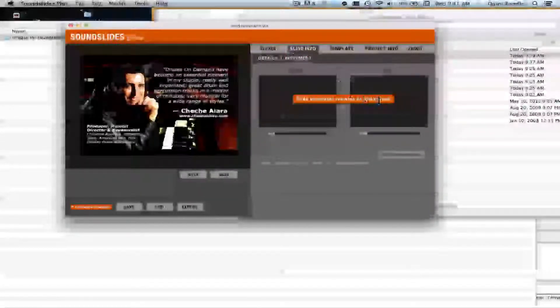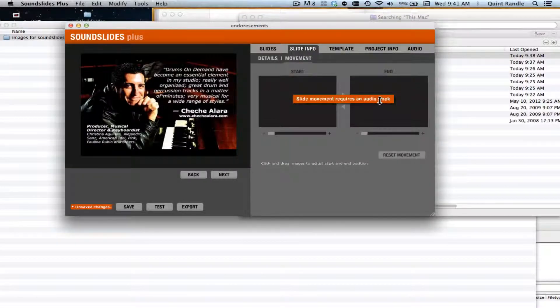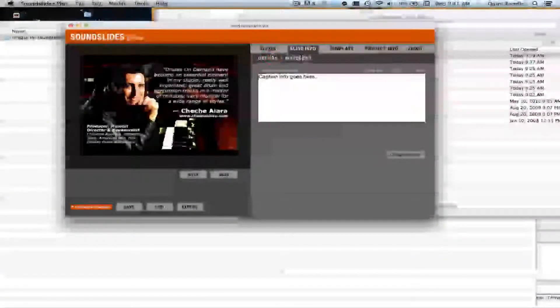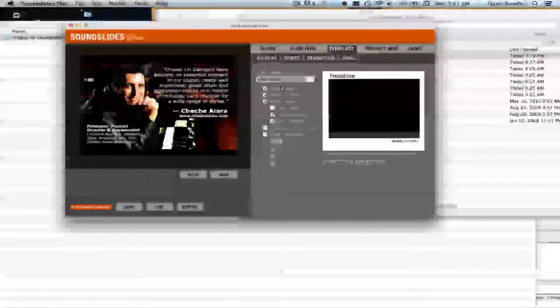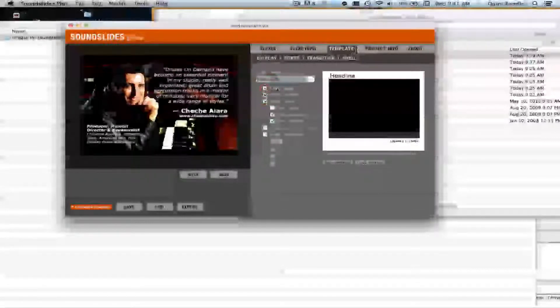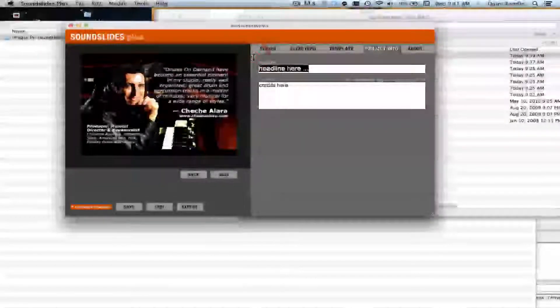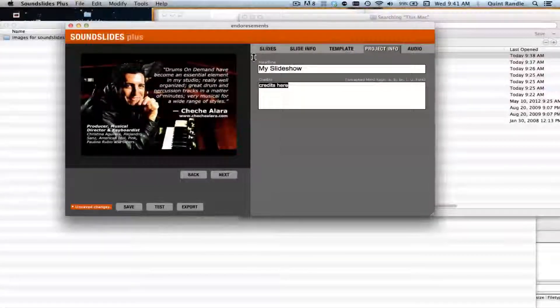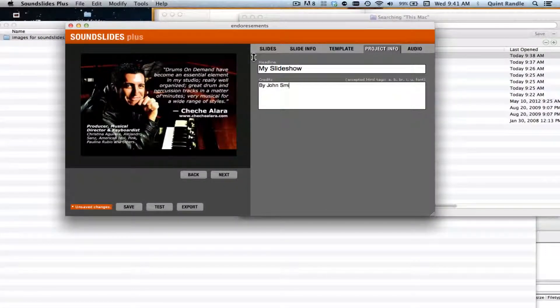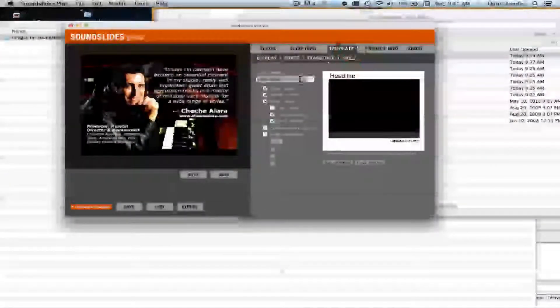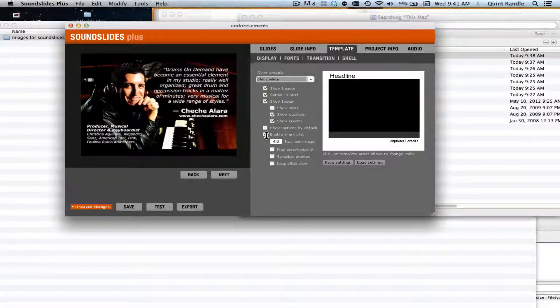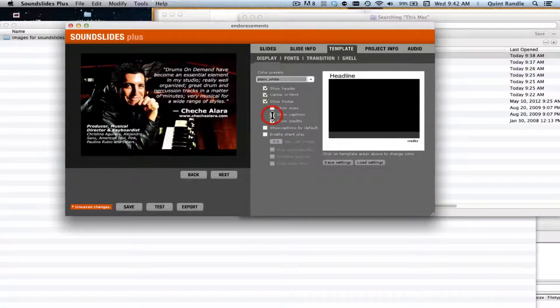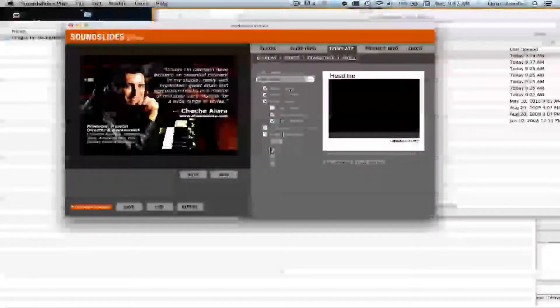Click on the movement in terms of, this kind of does a Ken Burns effect, but I don't get into that much. Clicking back on slides, you can come over here to template. This allows you to turn the header on and off. The header is right over here in this project information. It'll show that up here. And then this basically allows you to play the thing automatically. It allows you to turn the captions on and off, show credits.